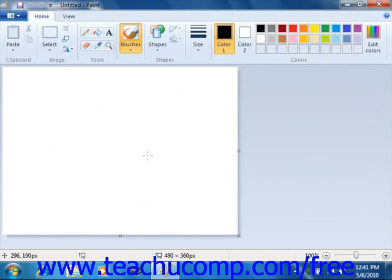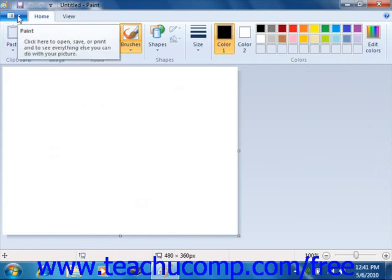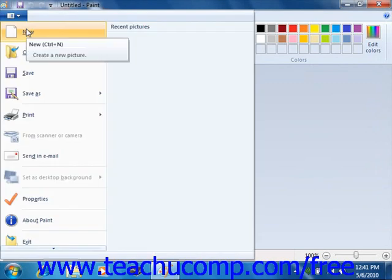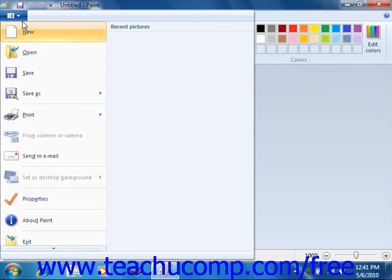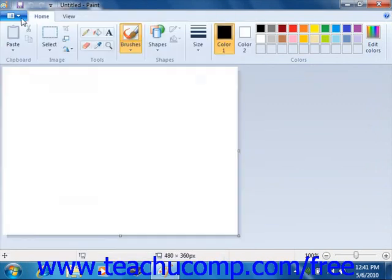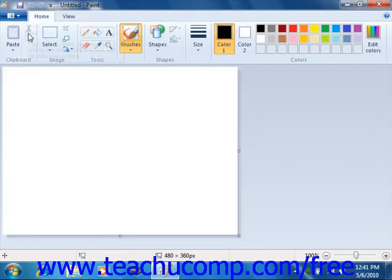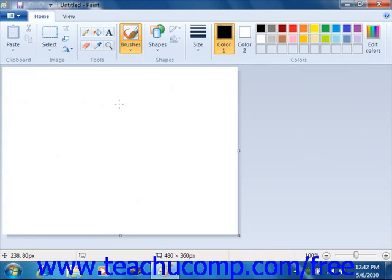Now once you open Paint, you can begin creating a new image. In Windows 7, also note that you can click the Paint drop-down button in the upper left corner of the application window, and then select the New command to create a new Paint image document. In Windows Vista, you can select File and then choose New from the menu bar at the top of the Paint application to create a new Paint image document if needed.